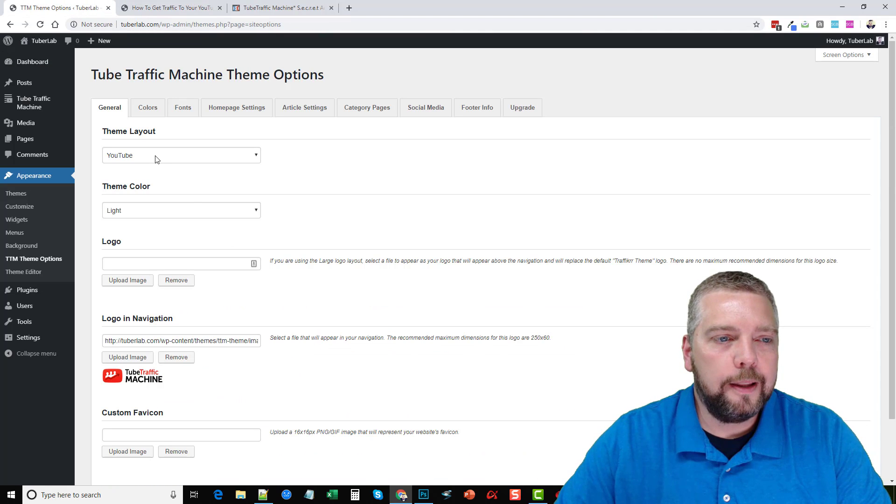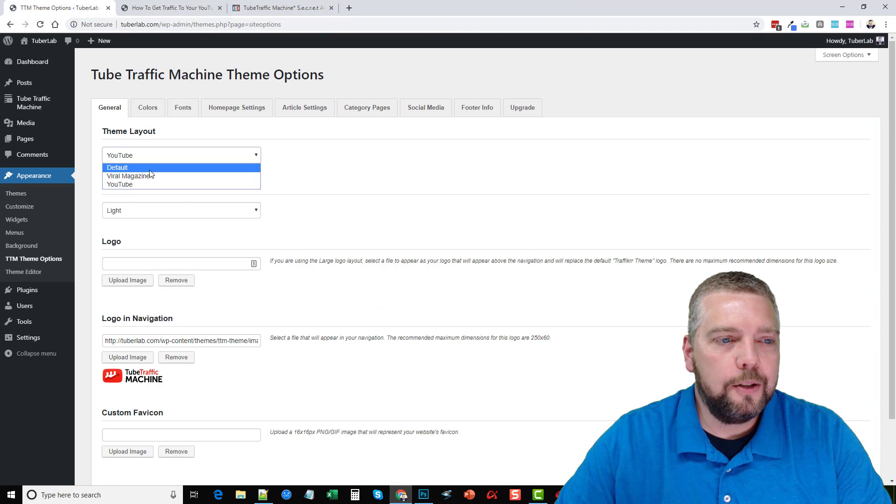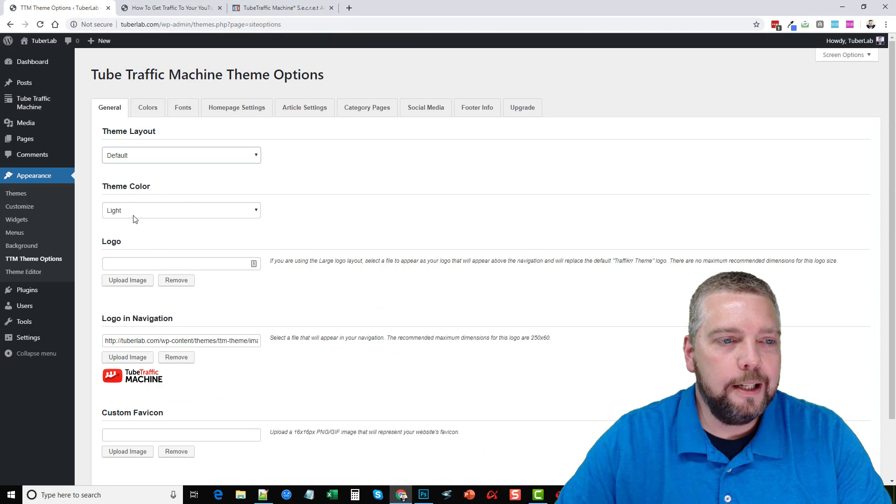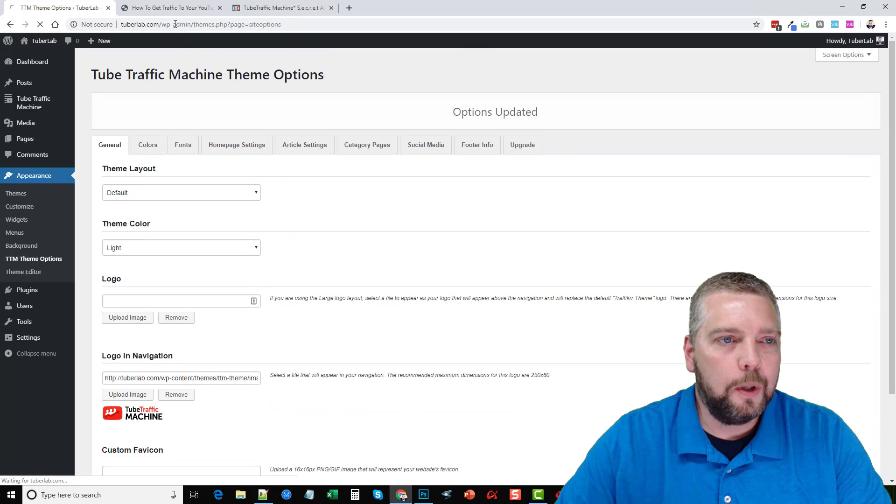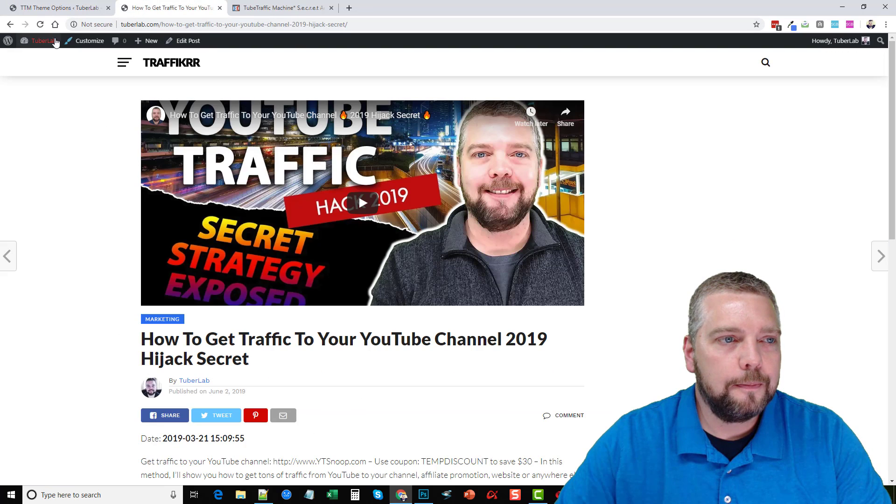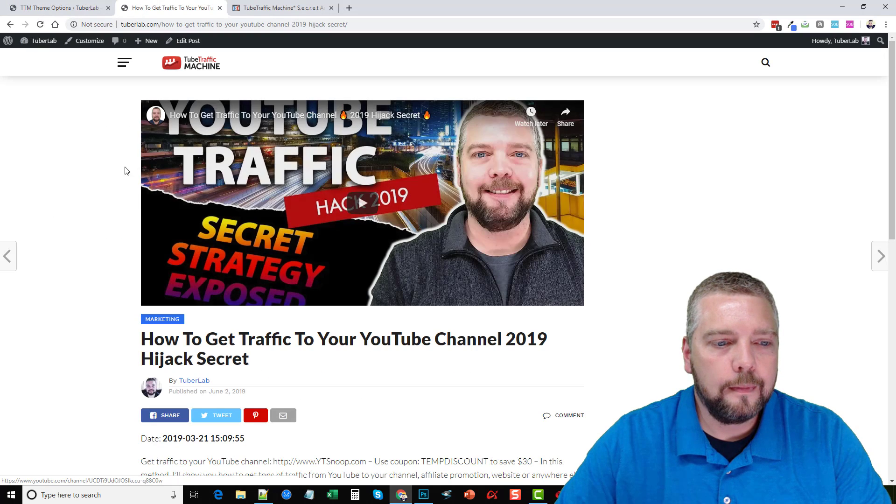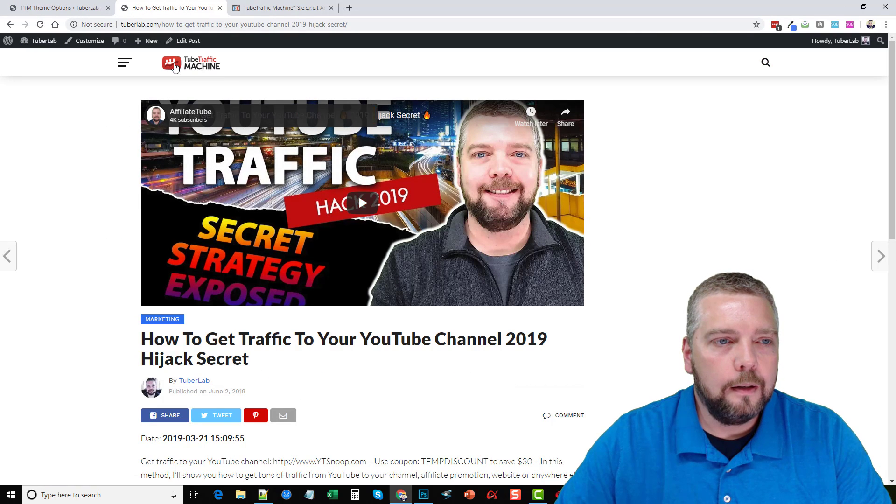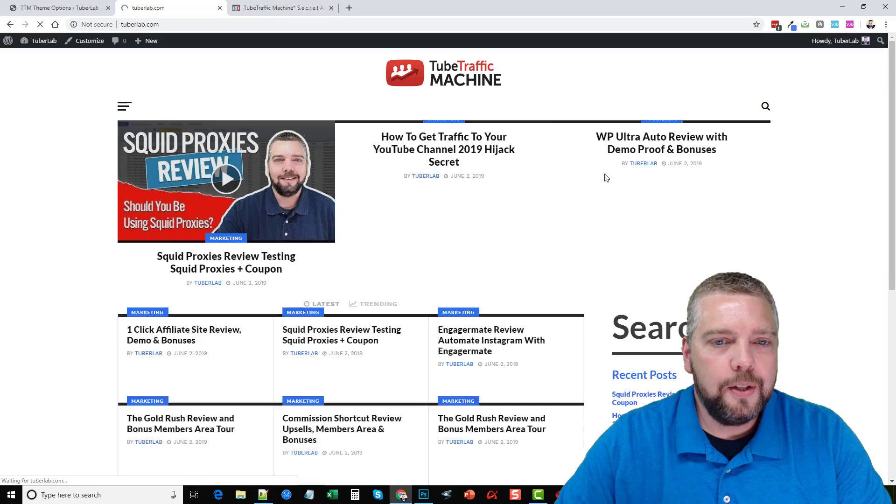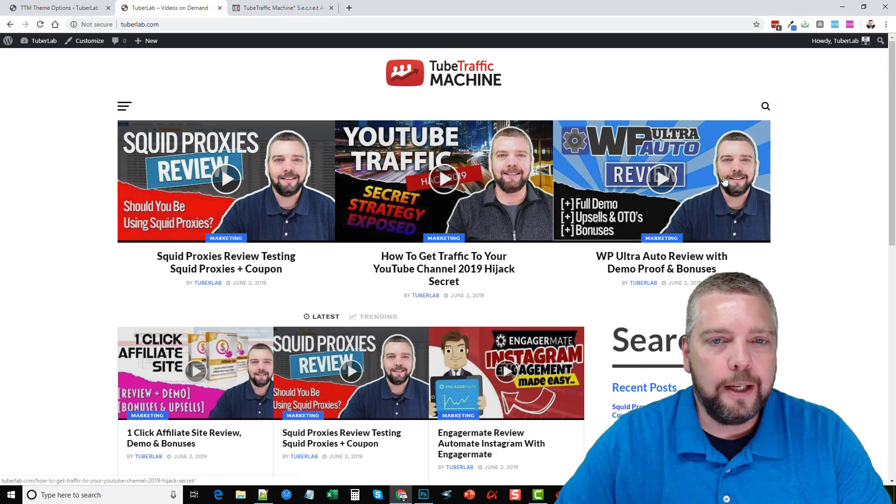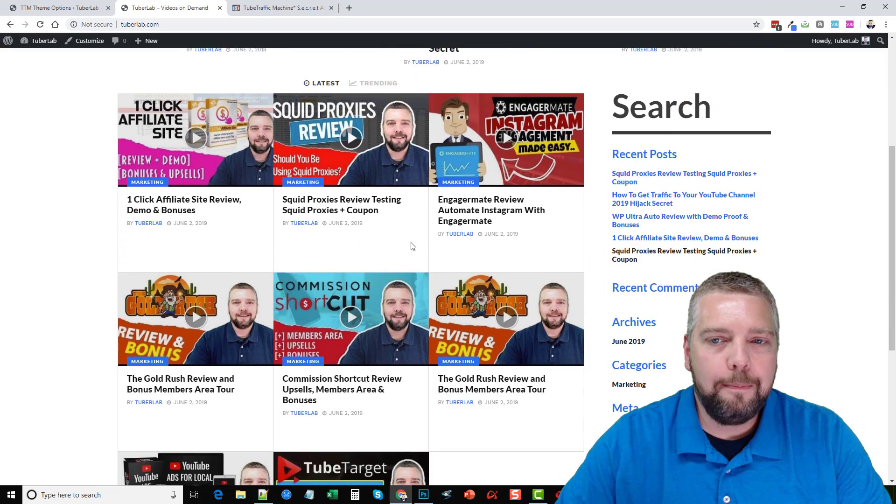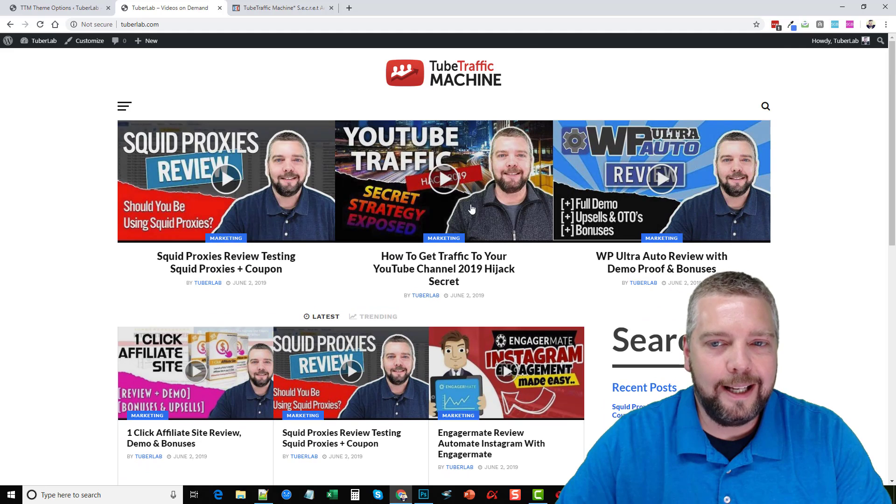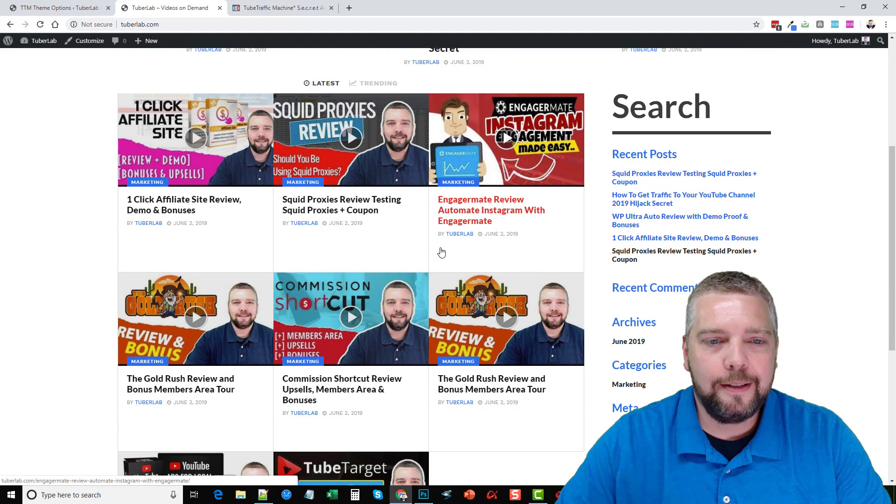Okay, so that's just one of the theme layouts. There's two others, there's the default. Let me save it and show you what it looks like. Go to the homepage. Okay, so this is what the default one looks like. And in my opinion, I think I like this one the best.